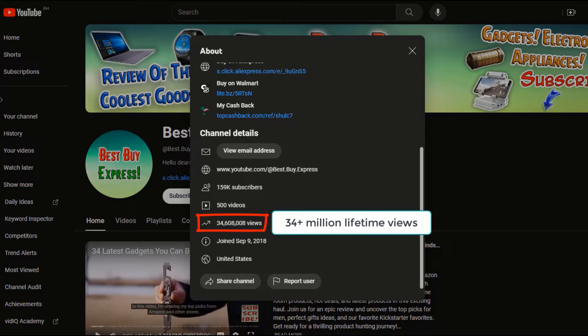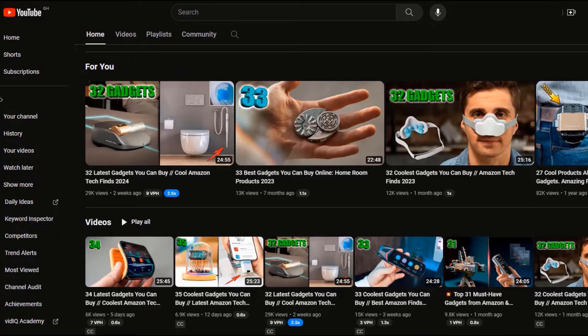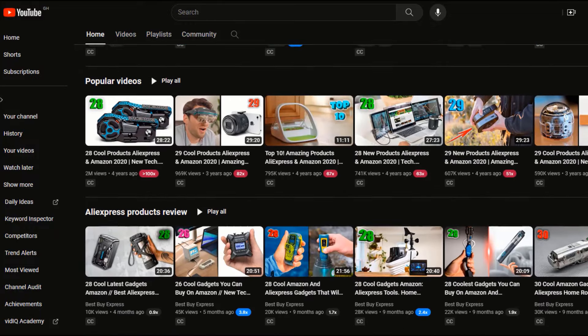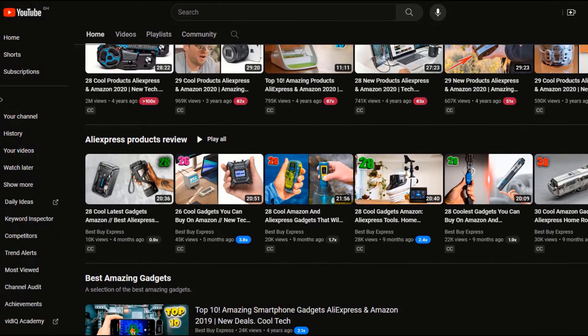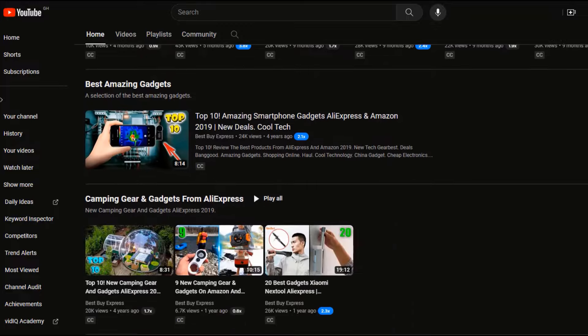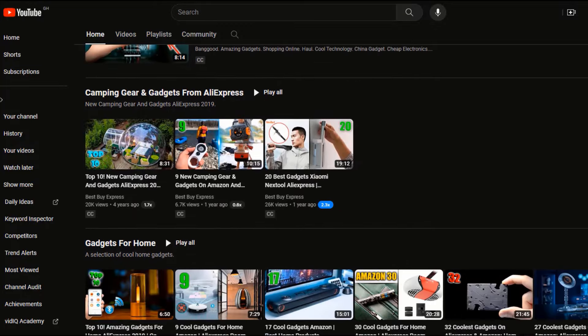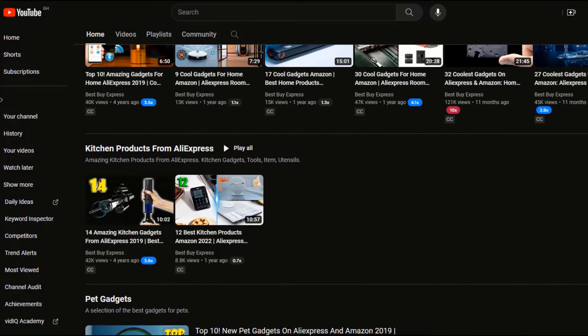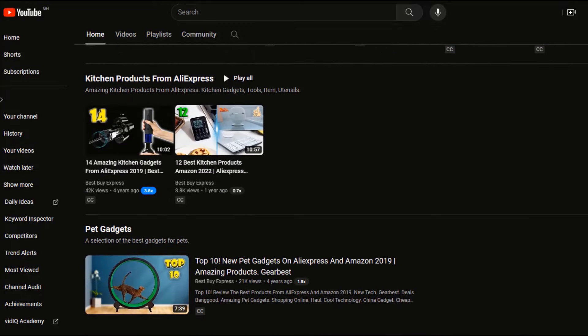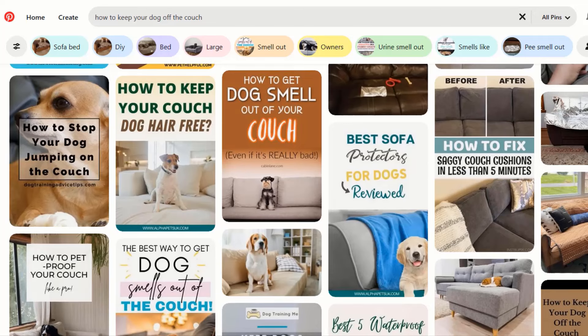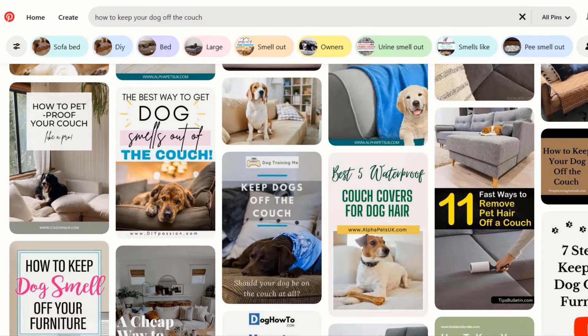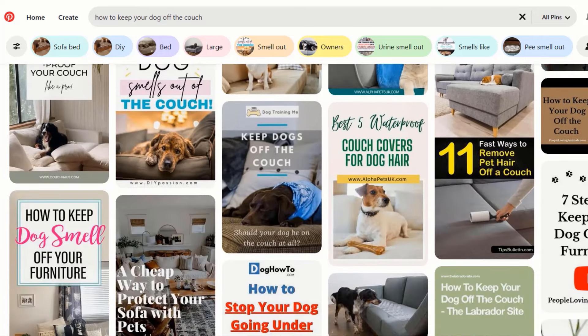And I'll also reveal how you can very cheaply have these videos created for you daily or weekly if you're a busy person, maybe you have a 9 to 5 job. So make sure to watch to the end. In addition to that, I'll also show you a simple Pinterest trick that you can use to boost your earnings even more.